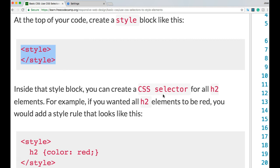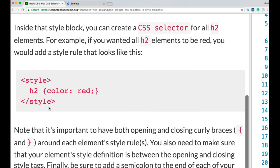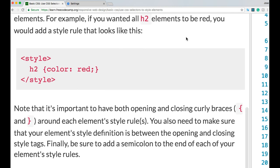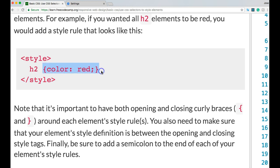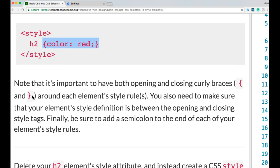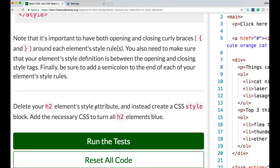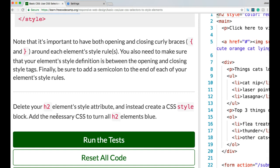Inside that style block you can create a CSS selector for all h2 elements. For example, if you wanted all h2 elements to be red, you add a style rule targeting h2 with color: red. It's important to have both opening and closing curly braces around each element's style rules, and your element style definition must be between the opening and closing style tags. Be sure to add a semicolon to the end of each style rule. The challenge asks us to delete the h2 inline style attribute and instead create a CSS style block that turns all h2 elements blue.